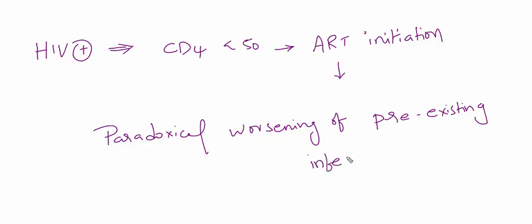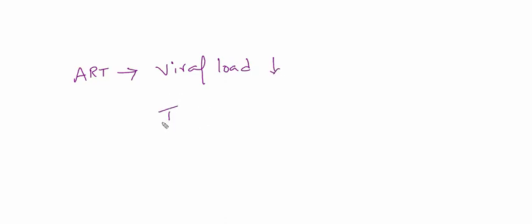This patient will have some pre-existing infectious process, and after starting ART there is worsening. Why does this happen? Because after starting ART, the patient's viral load decreases and CD4 T cells start rising after two to three weeks.